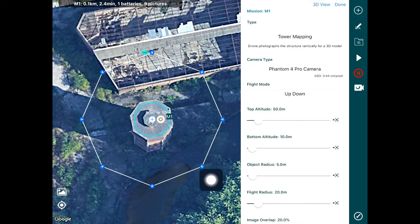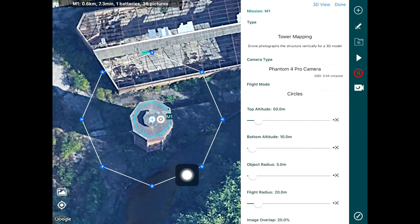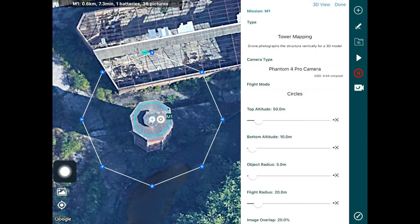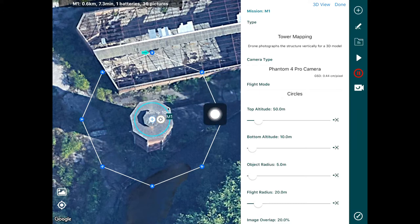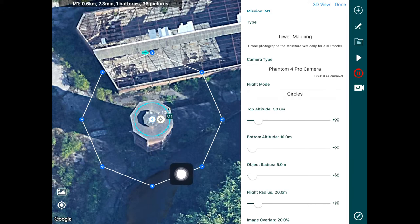The circles flight mode does multiple circles around the structure and it's best to use when the circular profile of the structure is wider than it is tall. If you have a structure that's much wider, it's more efficient to cover the width first and then the height. Whereas if the structure is taller than it is wide — which is the case here — you'd want to cover the height before the width, for efficiency, using less battery and less flight time.